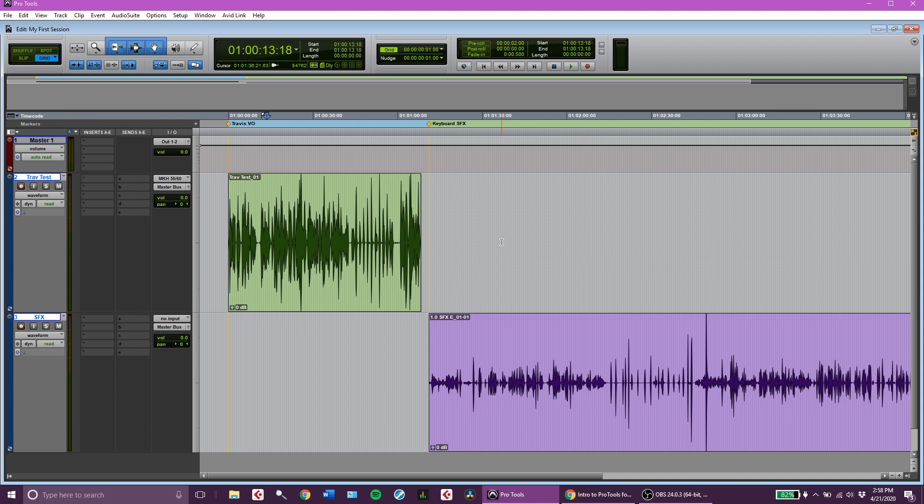We're also going to discuss how to use these tools for some basic sound effects editing for any sound effects that you may record.